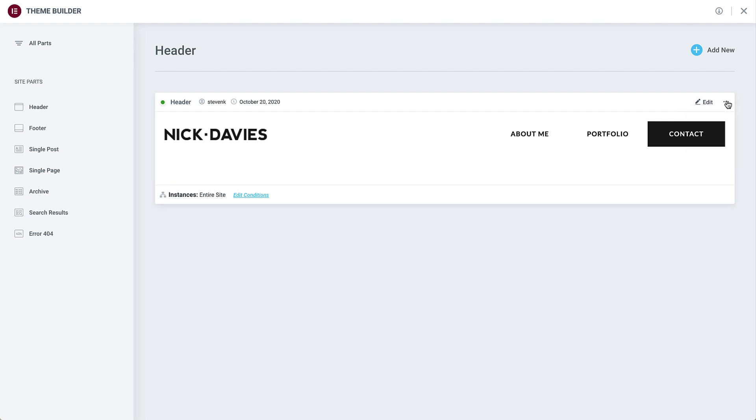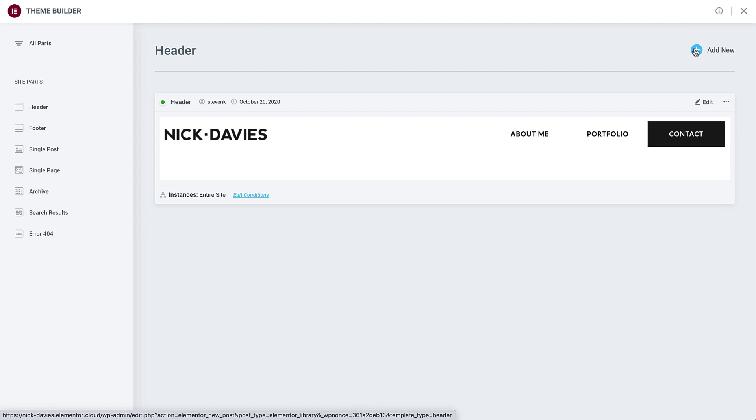You can manage and add new site parts from the left panel, or create a new site part from the Add New button here. And you can import a pre-existing template into the theme builder by clicking this icon.